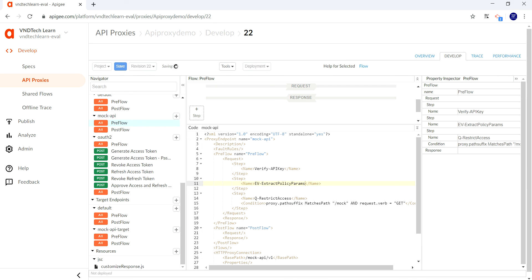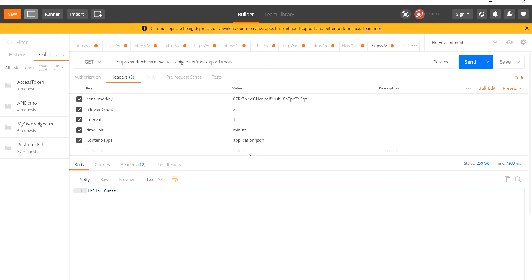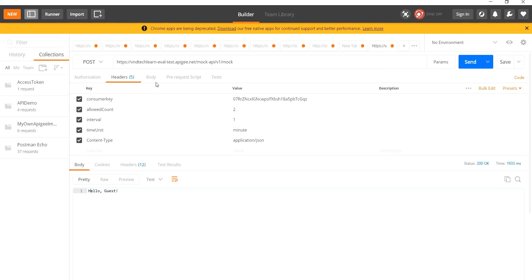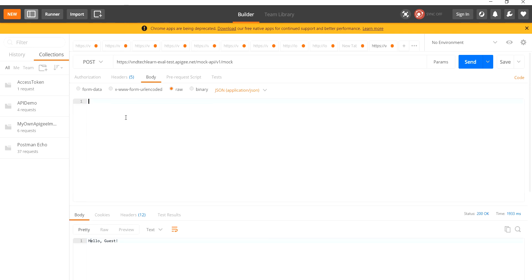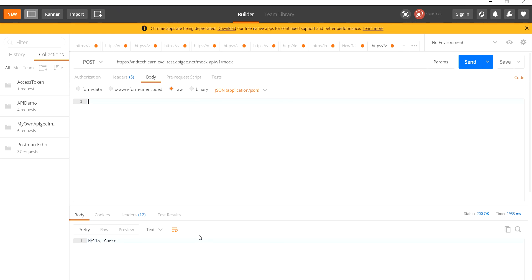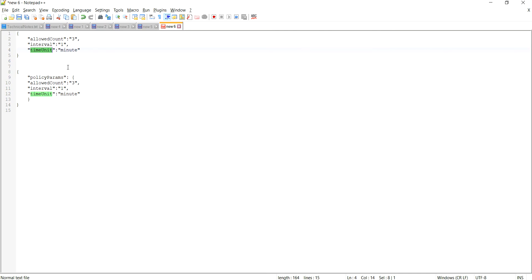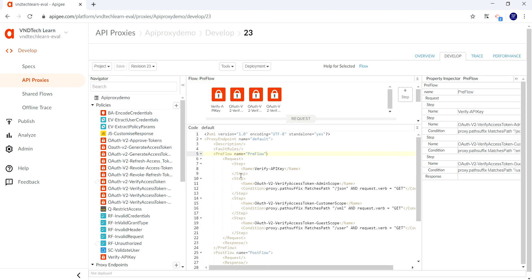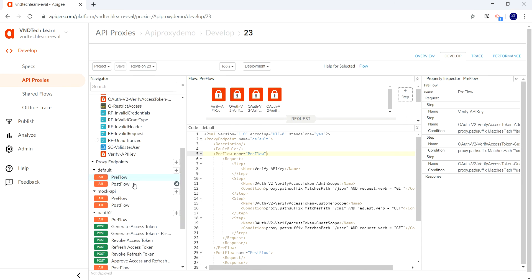From our request we need to pass this from the body. In order to pass this from the body, the request has to be POST or PUT, so let's make it as POST and provide the values here. Let's make it as JSON and provide the body section. We have provided here—we have made allowed count as three, interval is one, and the time unit is minute.